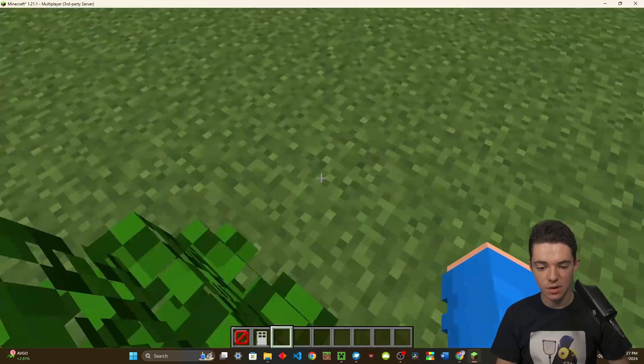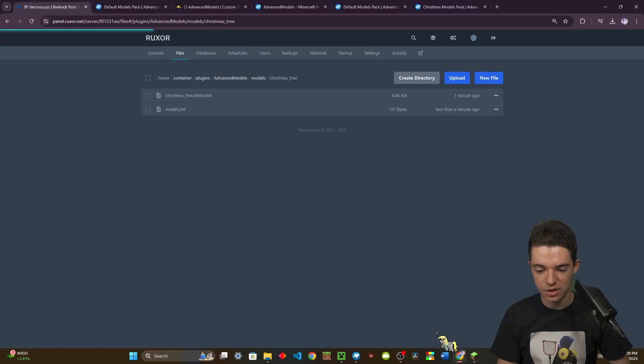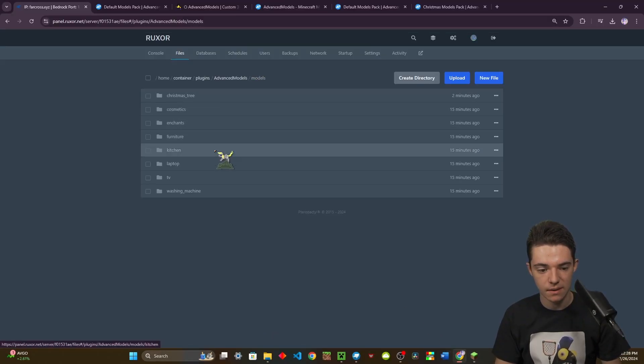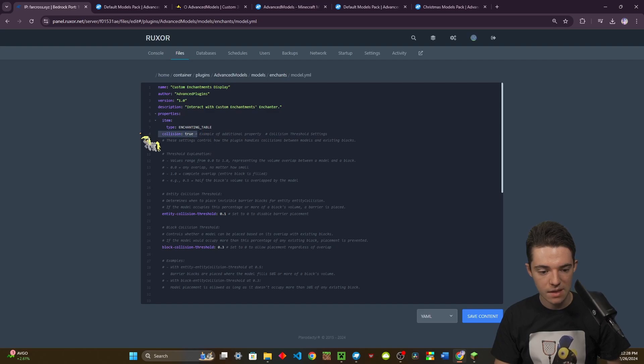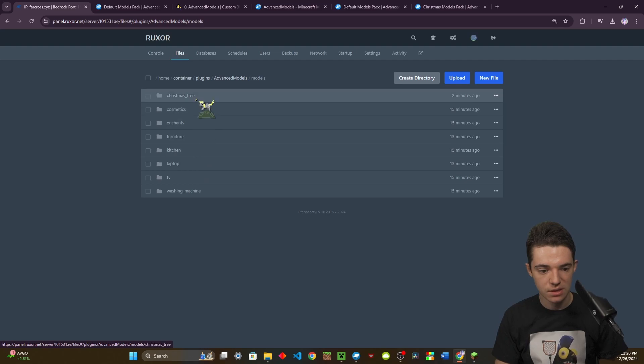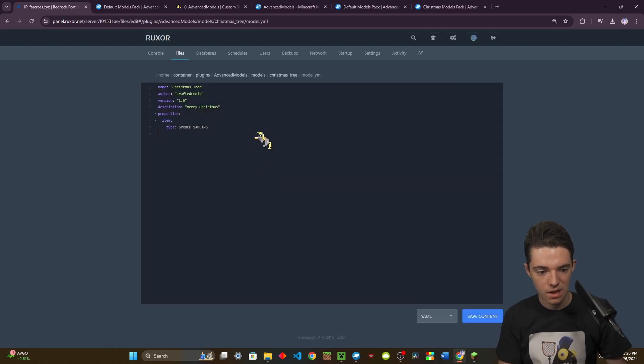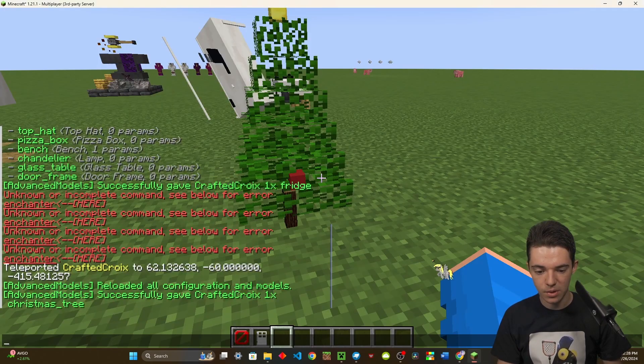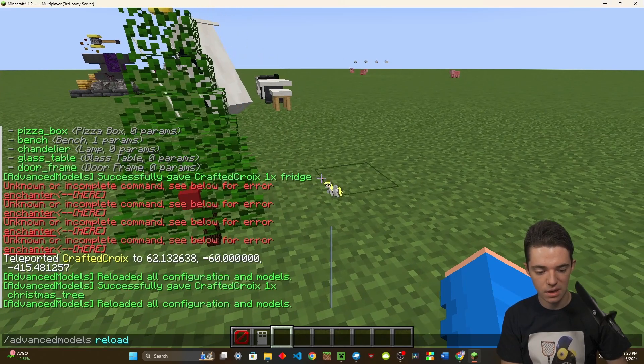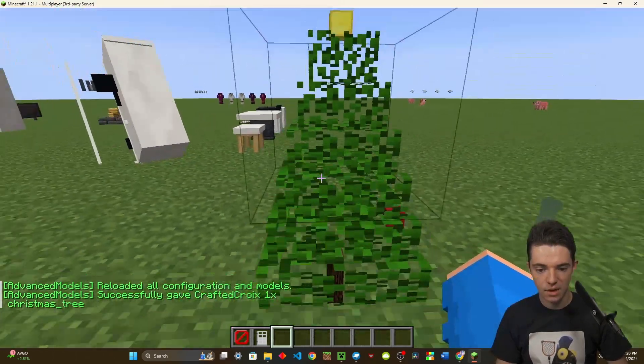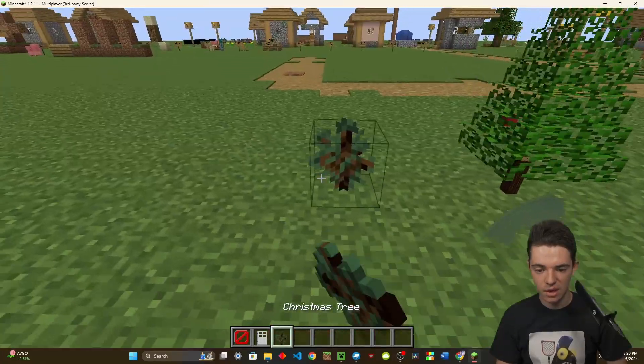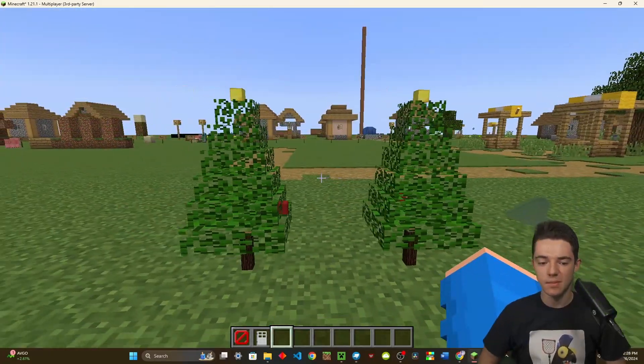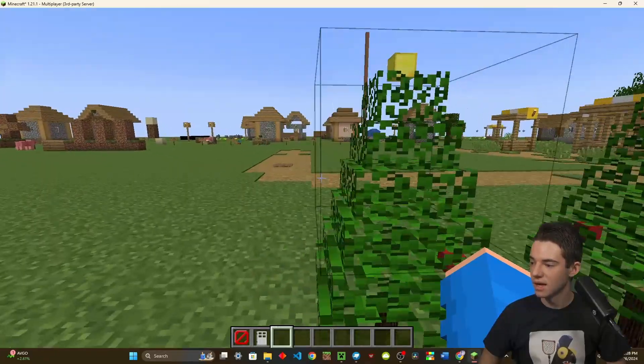And as we can see, we don't have barriers for this. So if we actually wanted barriers, you can go into like one of these other models. Right here, we can set collisions to true. Then you can also change these thresholds. I'm going to copy all this and then go into my Christmas tree and paste that in. Now we need to reload the plugin again and give myself a new one. And now it has the barriers. But yeah, I like my Christmas trees that I made. They're really good.